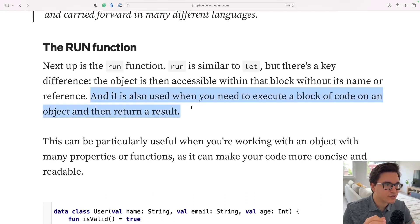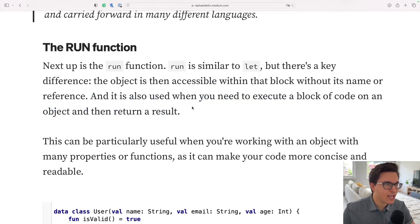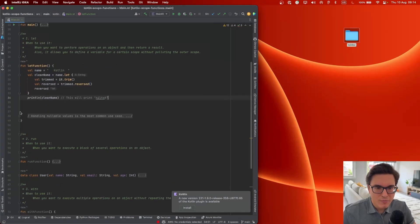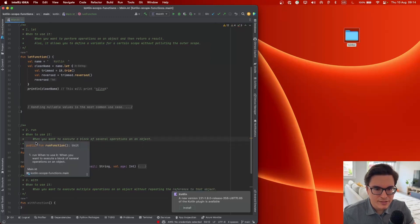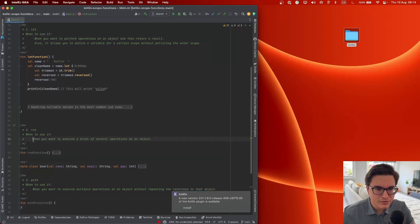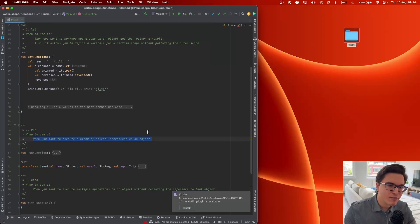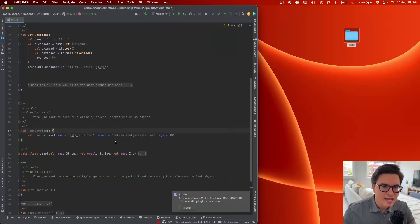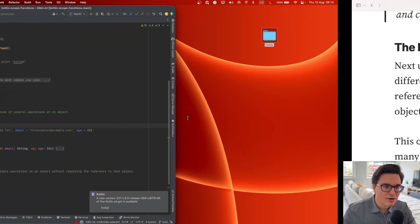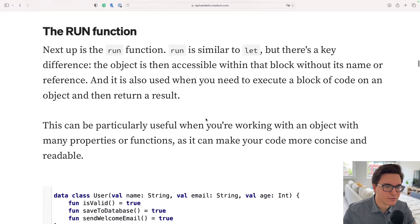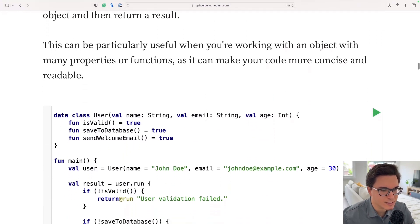The run function is also used when you need to execute a block of code on an object and return a result. When to use it: when you want to execute a block of several operations on an object — that's the idea of the run function.